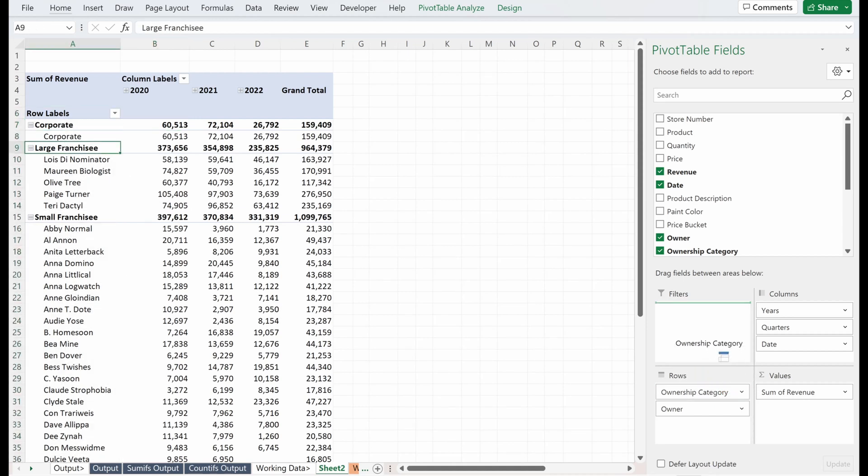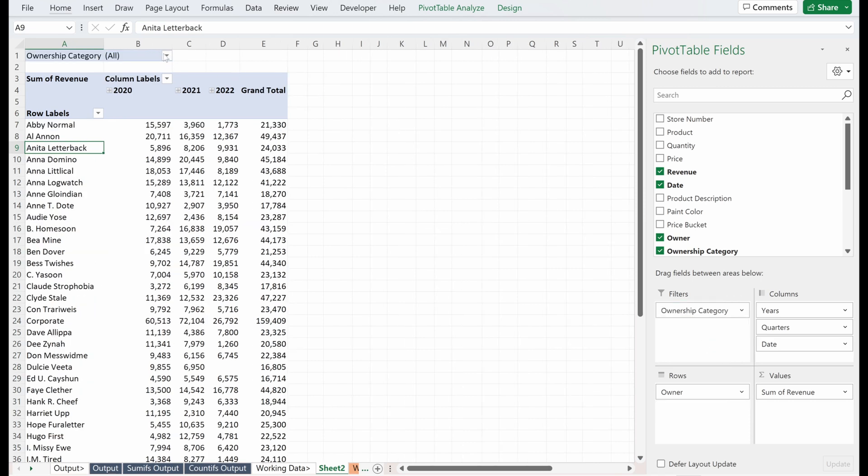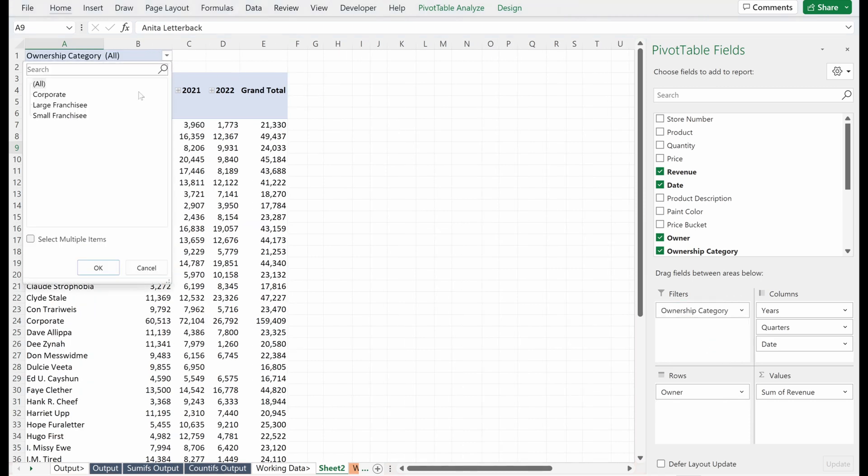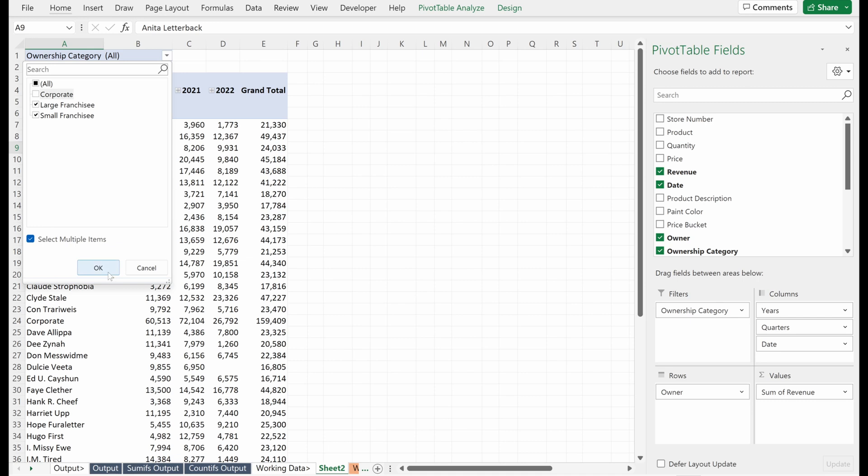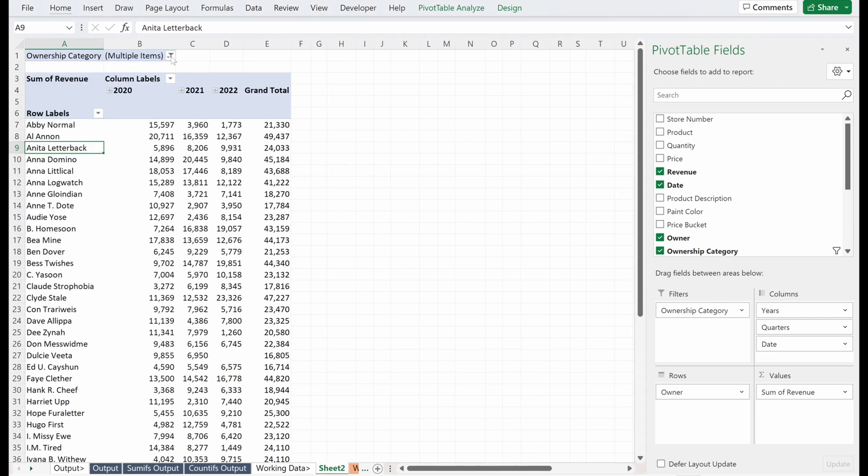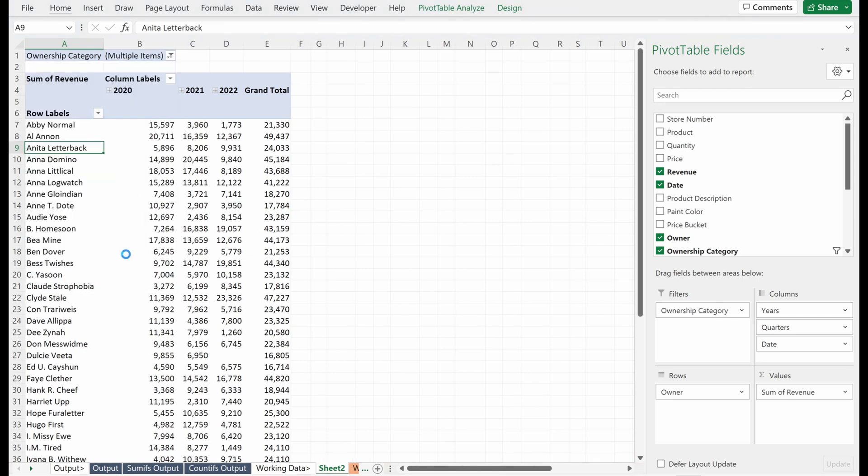You can see here we have our different ownership categories. We have very different structures. I actually just want to get rid of these other ownership categories. So I'll just put that in a filter. I can select multiple of these. I just want to look at small franchisees.